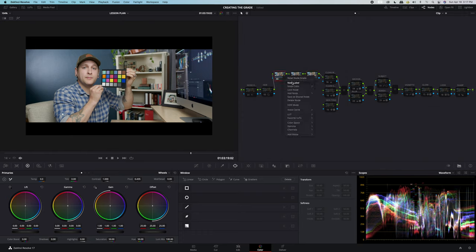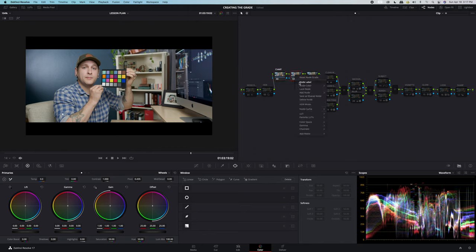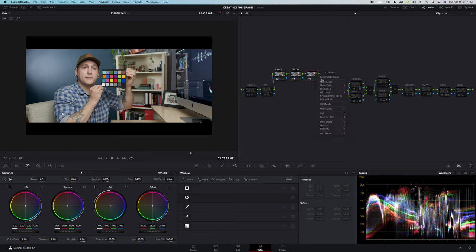This one is going to be our chart, so let's label it chart. This one is going to be our color, so let's label it color. And this one is going to be our white balance, so let's label it white balance.